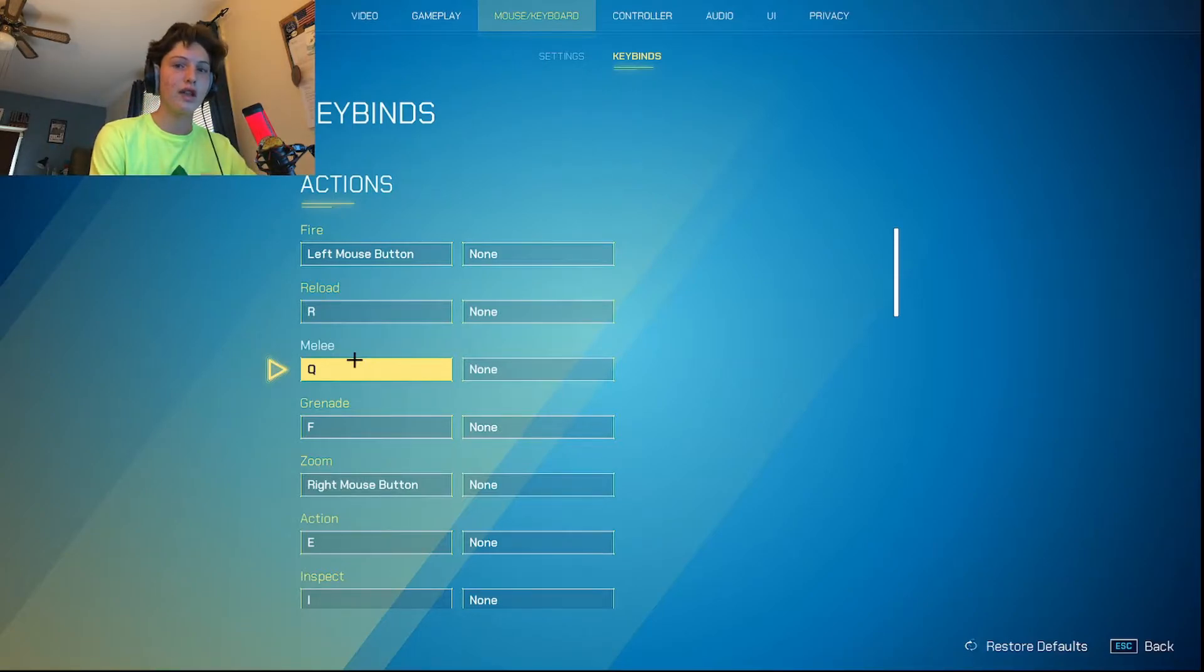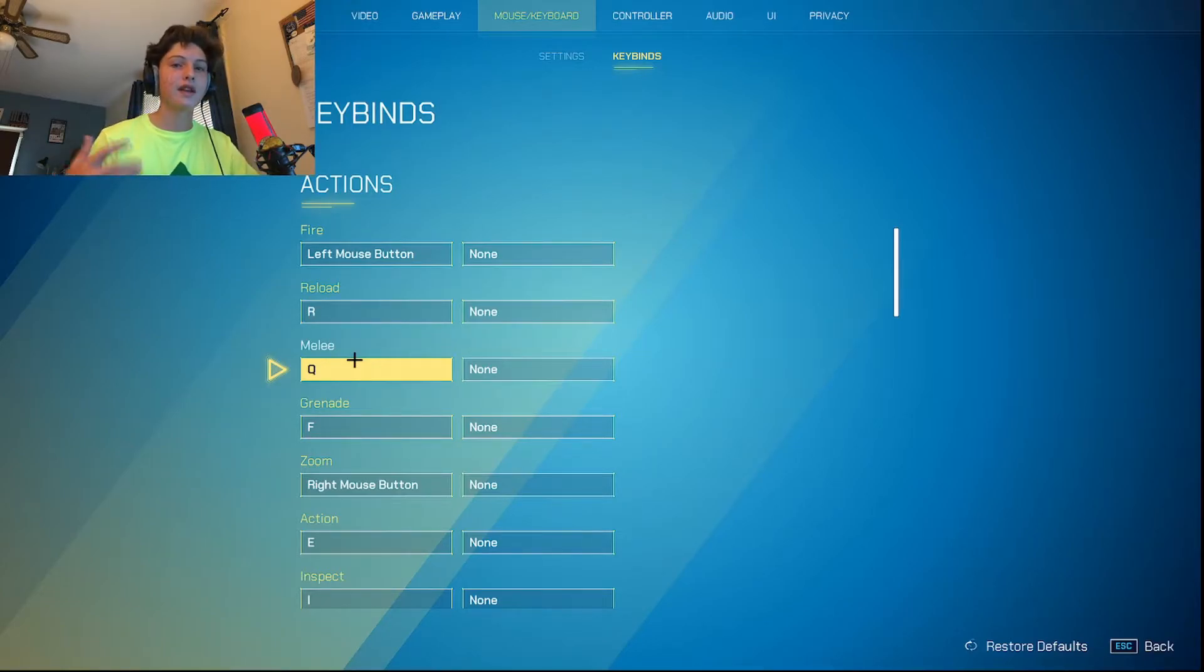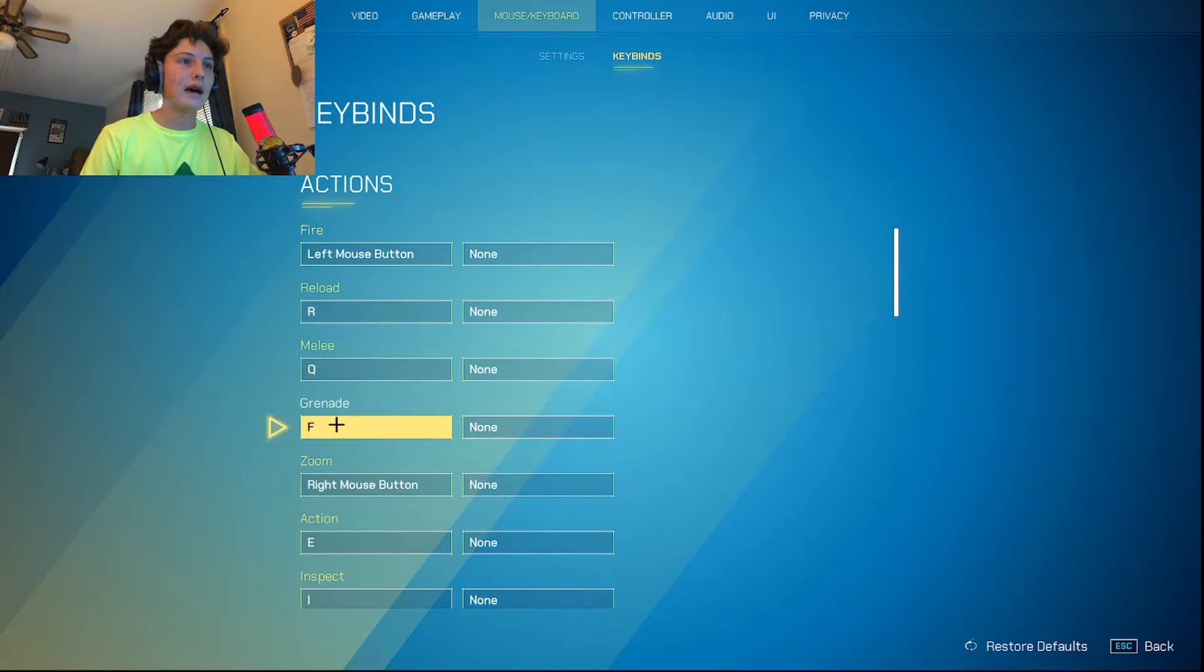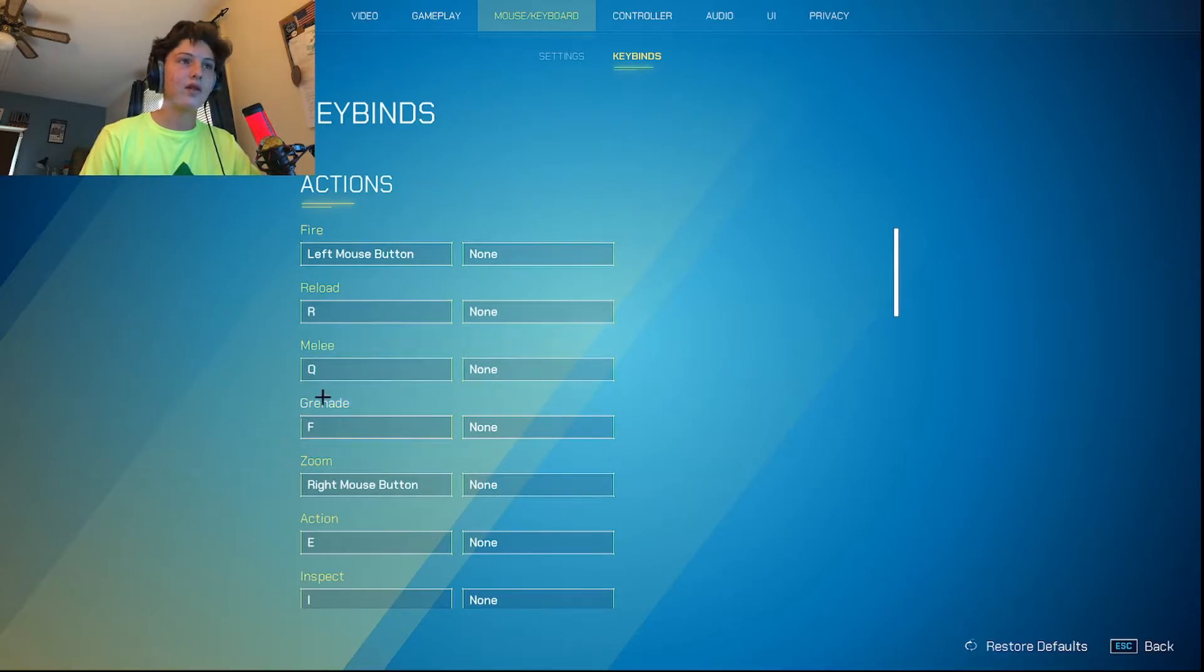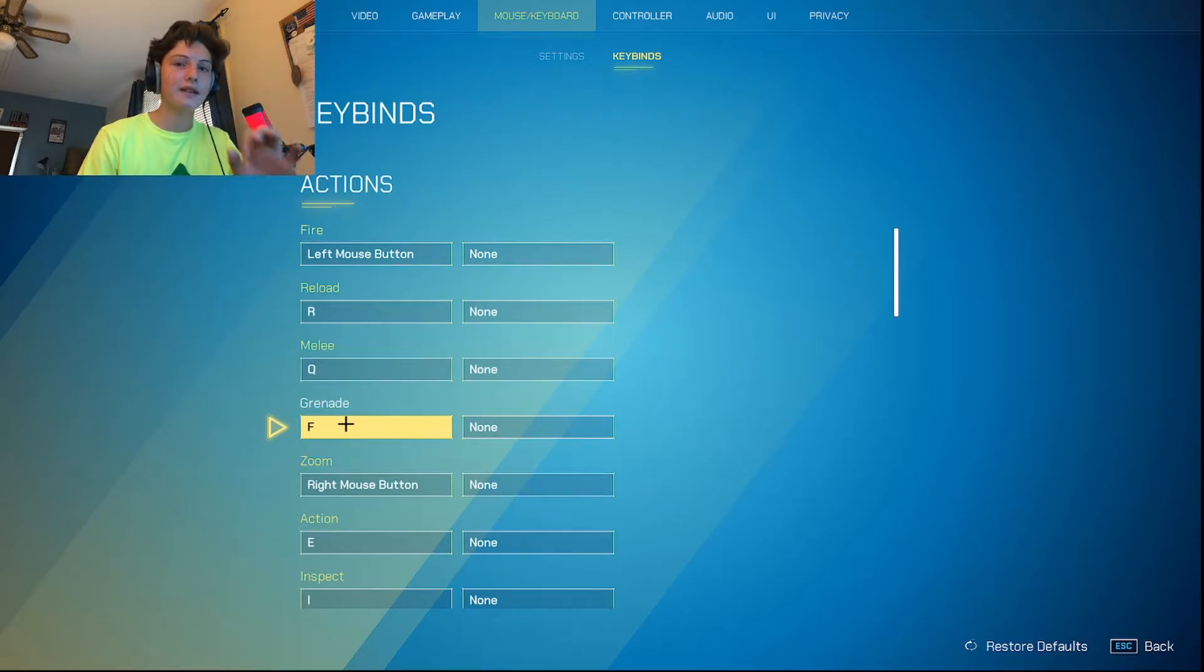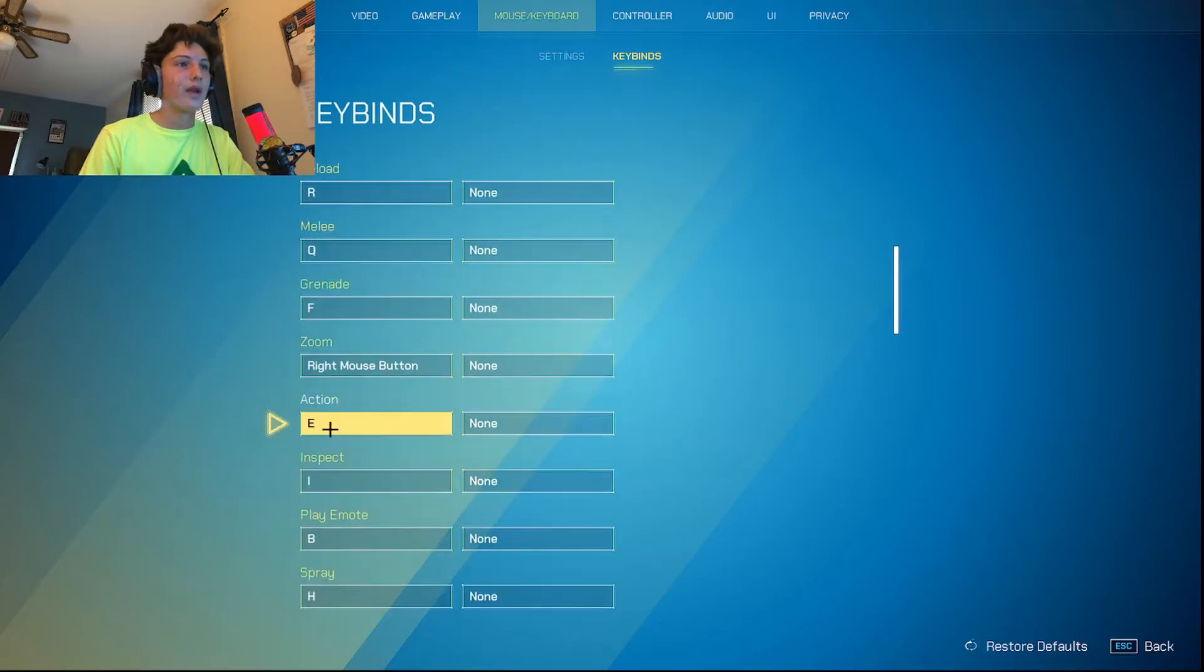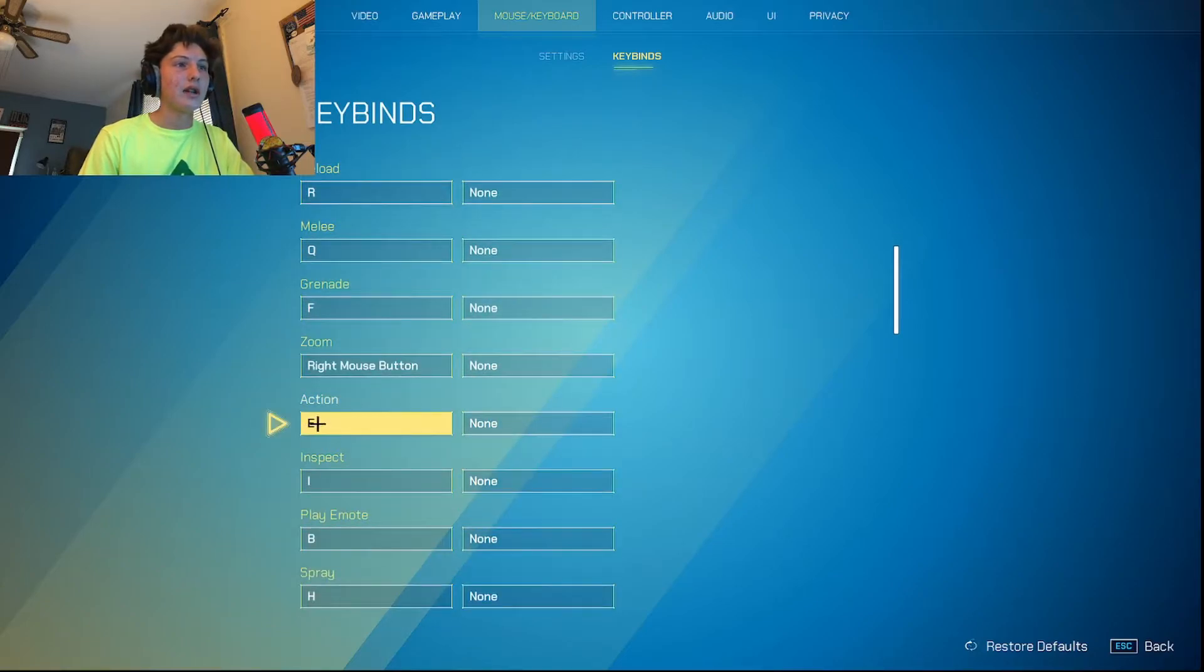I think I'm still going to change this. Don't change this yet, but look at my settings and kind of figure out what you want them to be. Grenade on F. If you watched my last video, you see oftentimes when I'm trying to reload, I accidentally press F. So I'm going to change this.